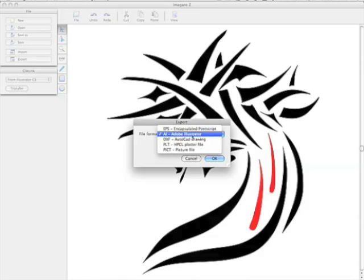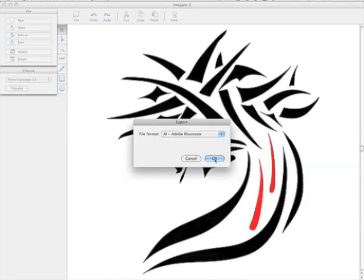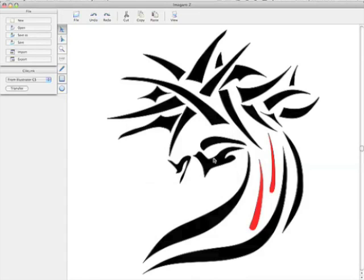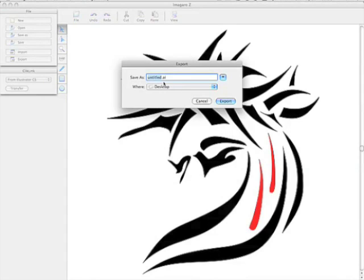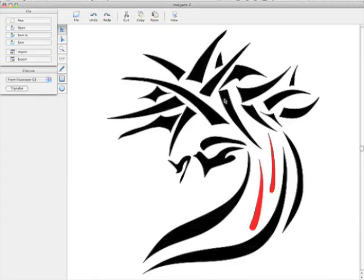Adobe Illustrator, again, industry standard and so forth. So I'm just going to save it as an Adobe Illustrator file. And we're just going to call this Crown.